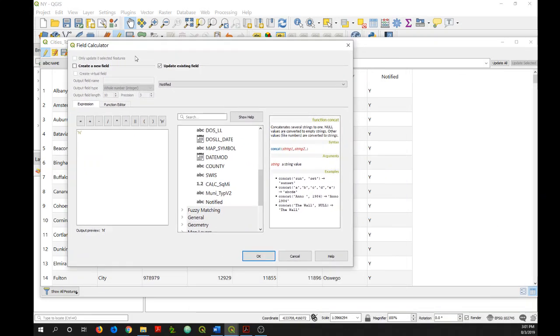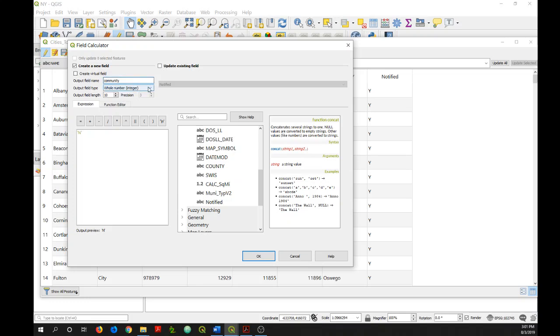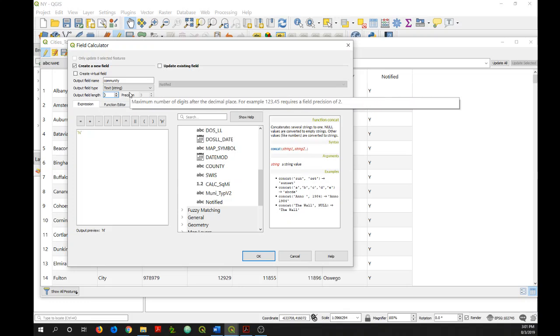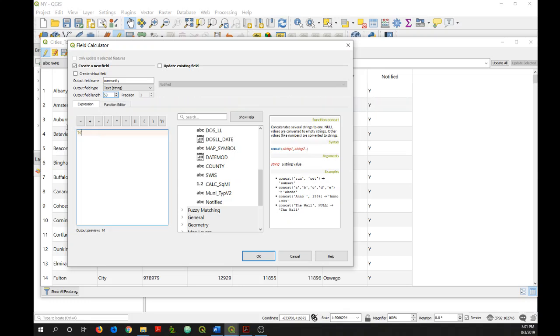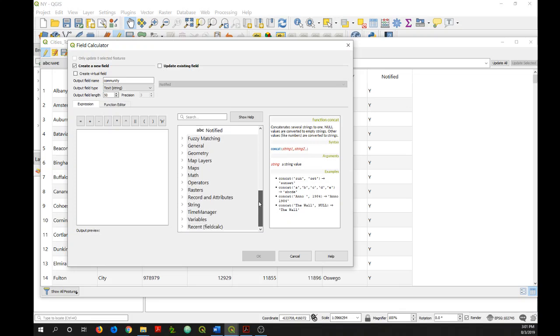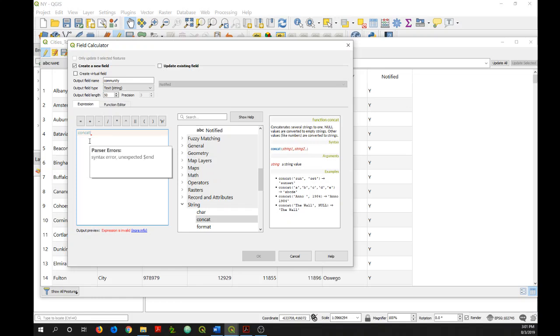And so to do that, we're going to create a new field. I'm going to call the new field community. It's going to be a text field. I'm going to change the output field length to 50. And then I'll go down to the string functions. And concat is the function I want to use. So I'll double click on this to add it to our expression builder.